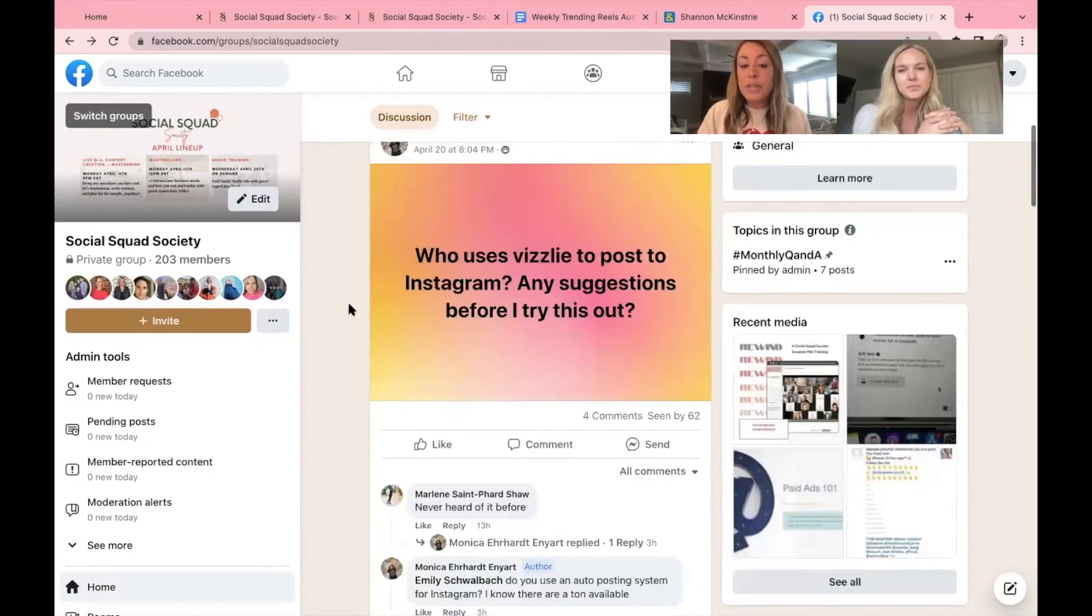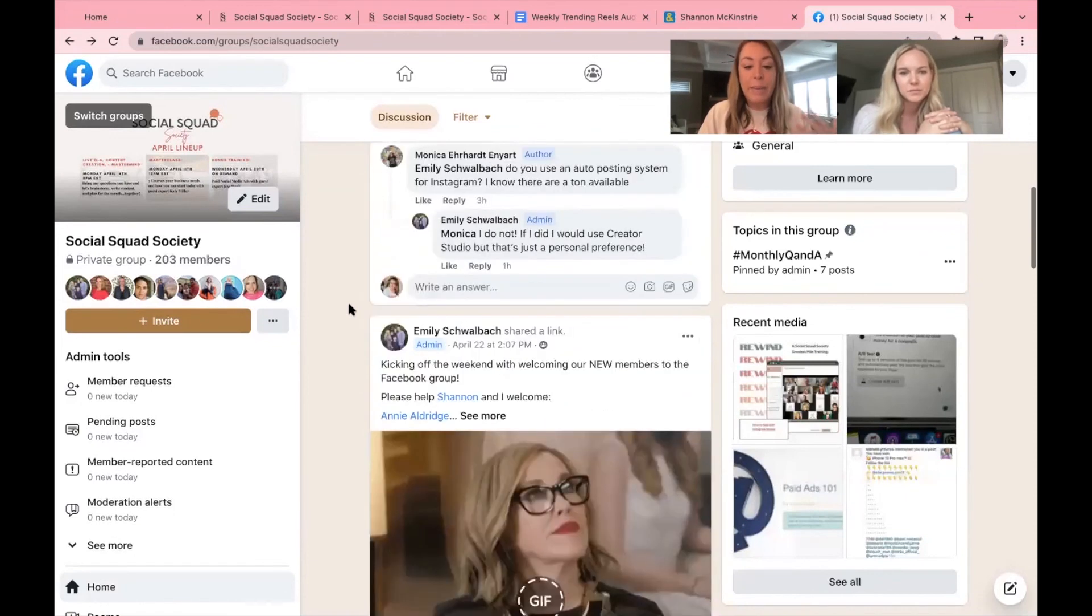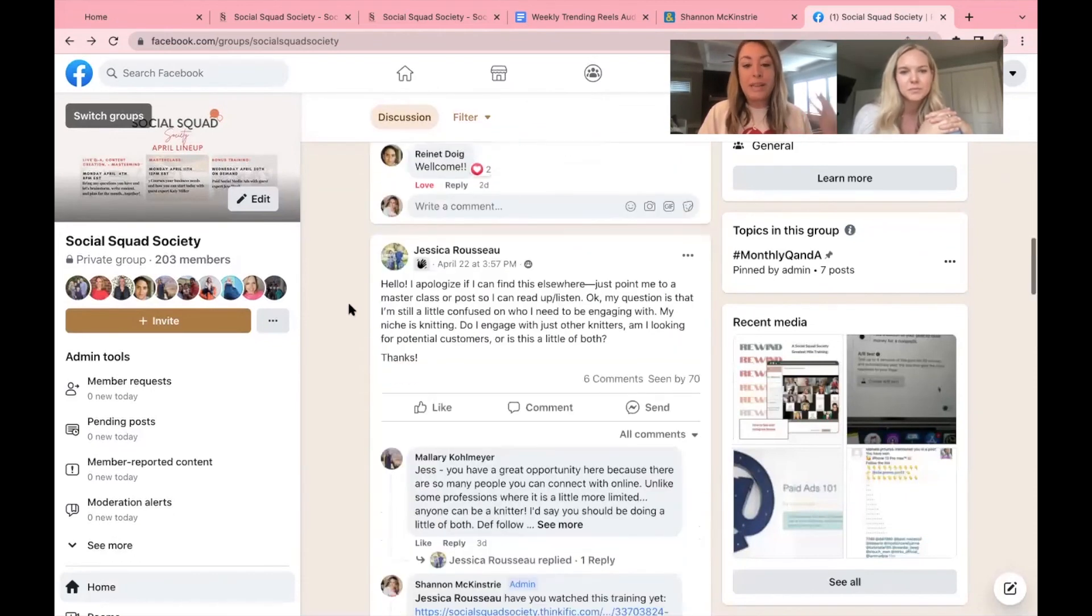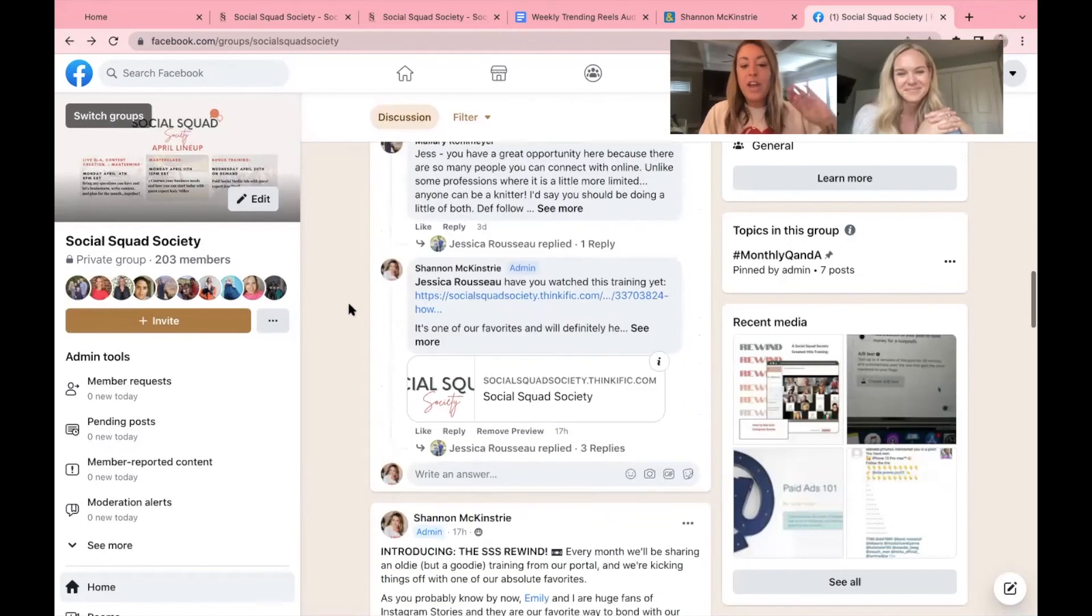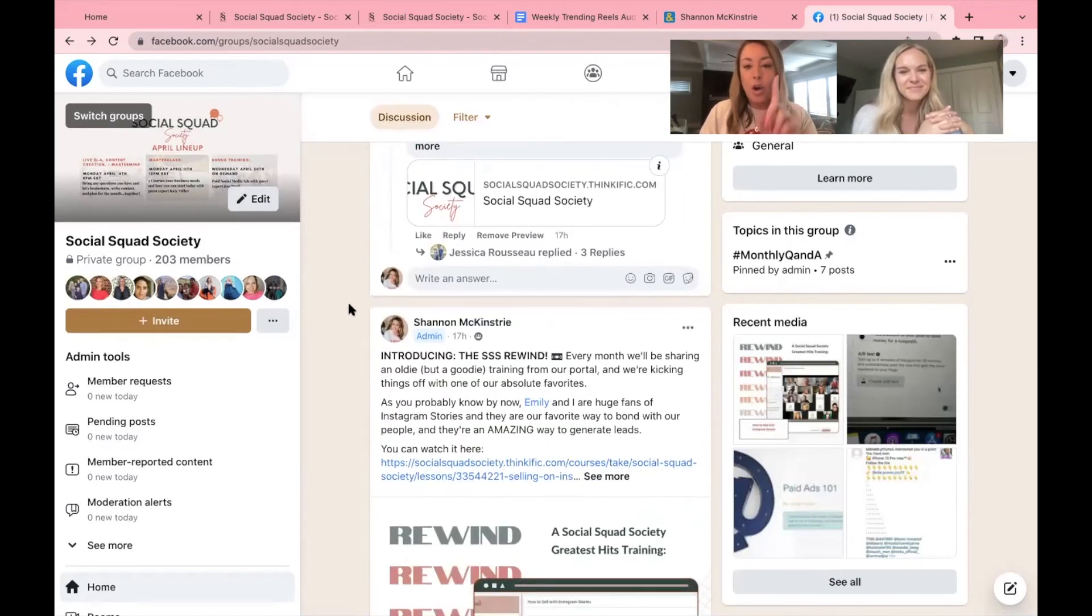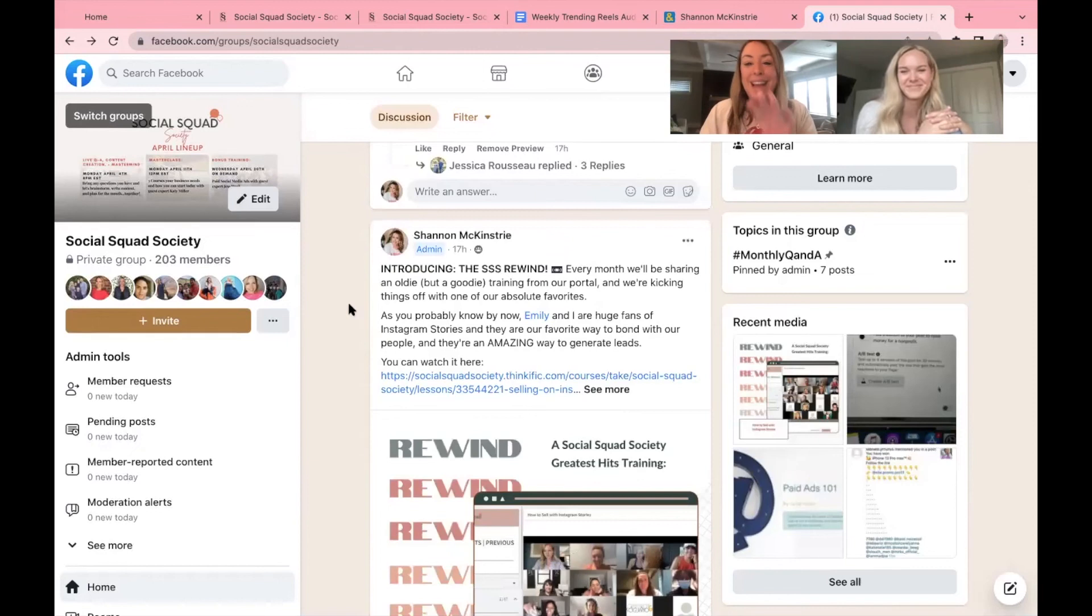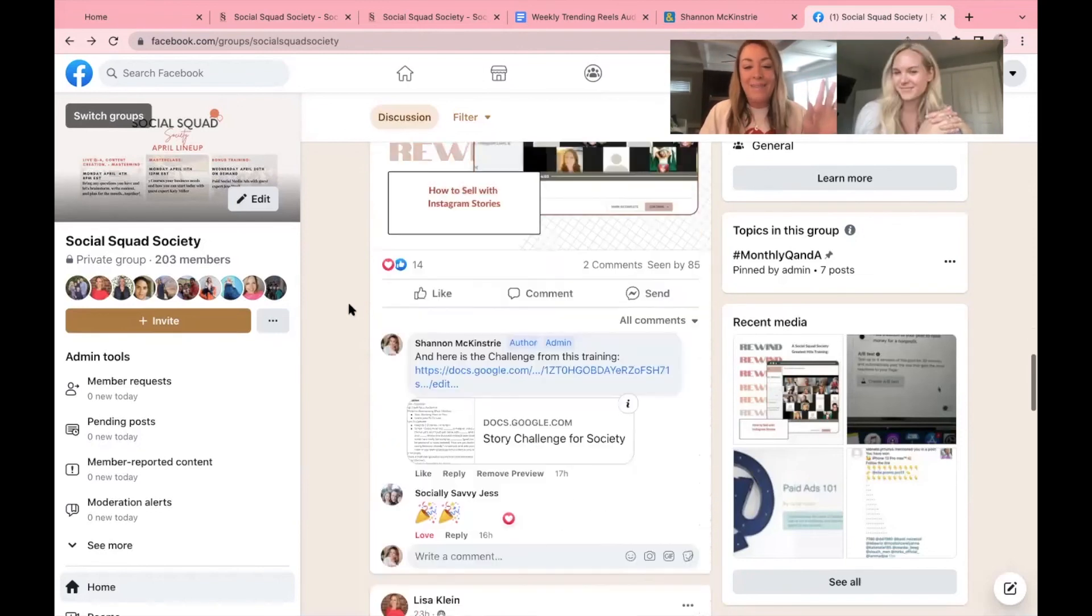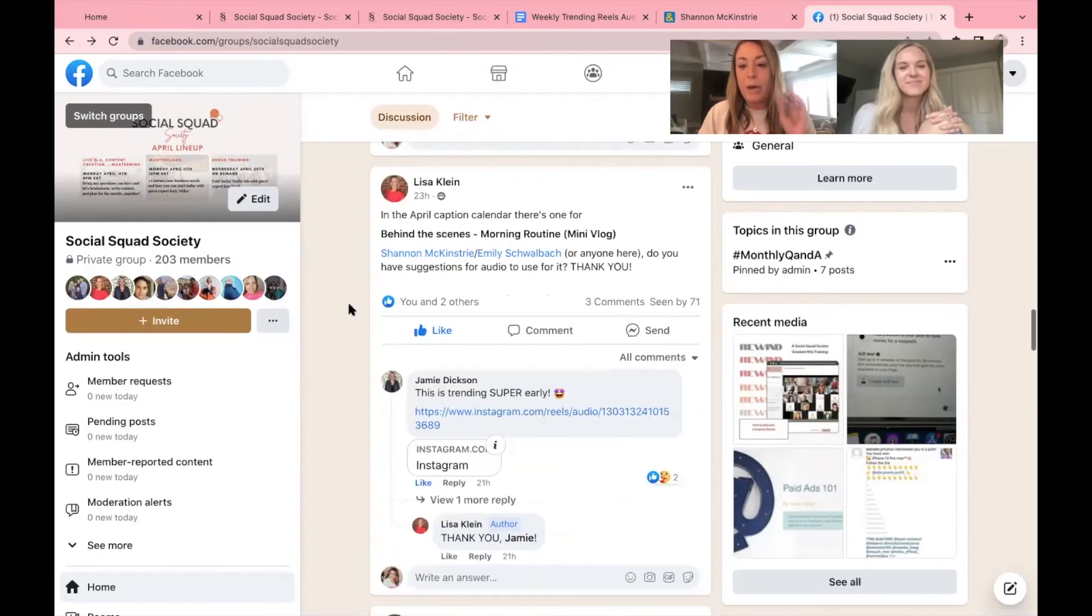Yep. And as you scroll down, you'll see lots of great questions coming up, welcomes. So get in here, introduce yourself, ask any question. The only dumb question is a question you don't ask. Nothing is silly and we love answering your questions. We love helping you simplify all the things.